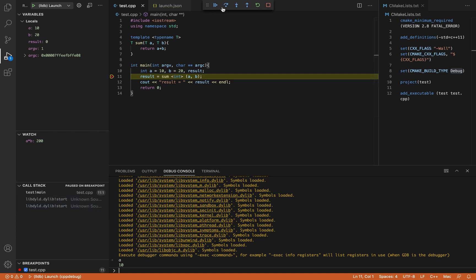You have the options to continue. Then you also have the option to step over, step into, step out, restart and stop.